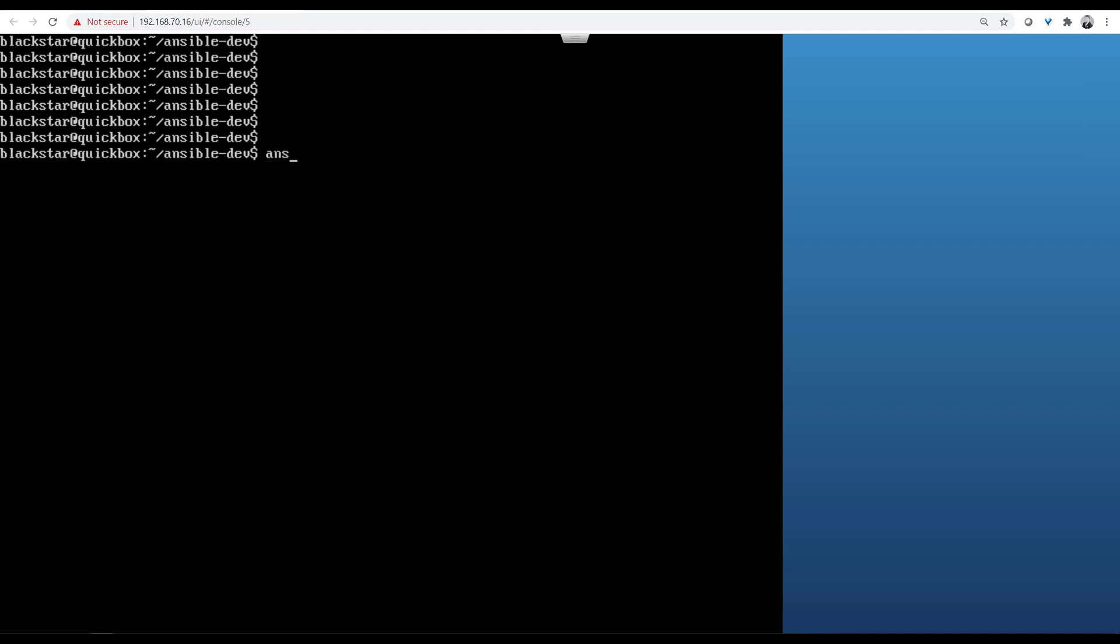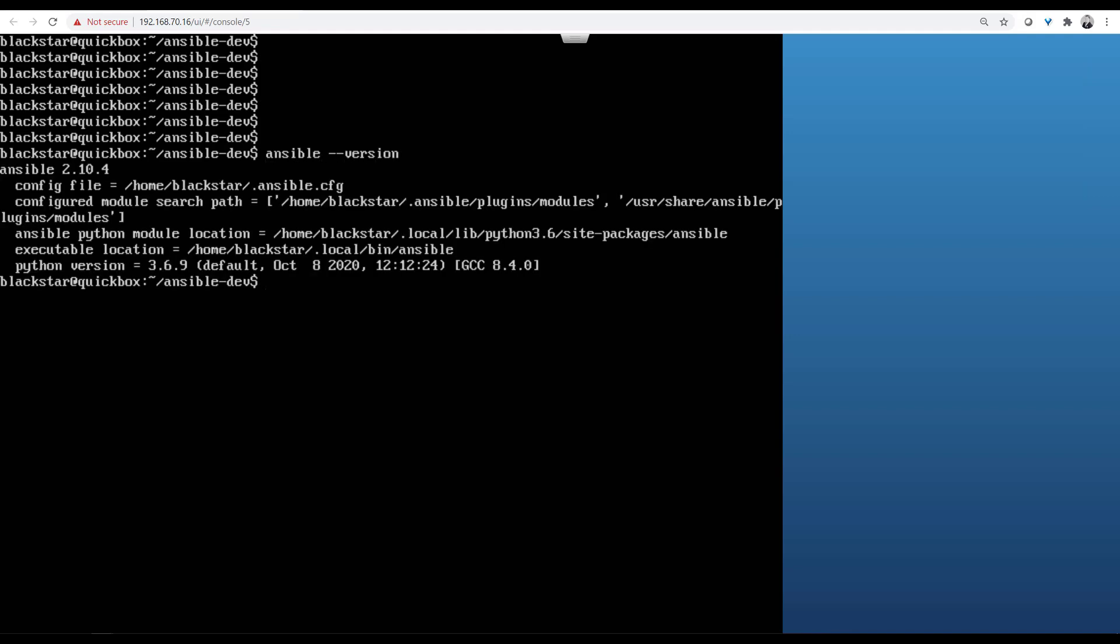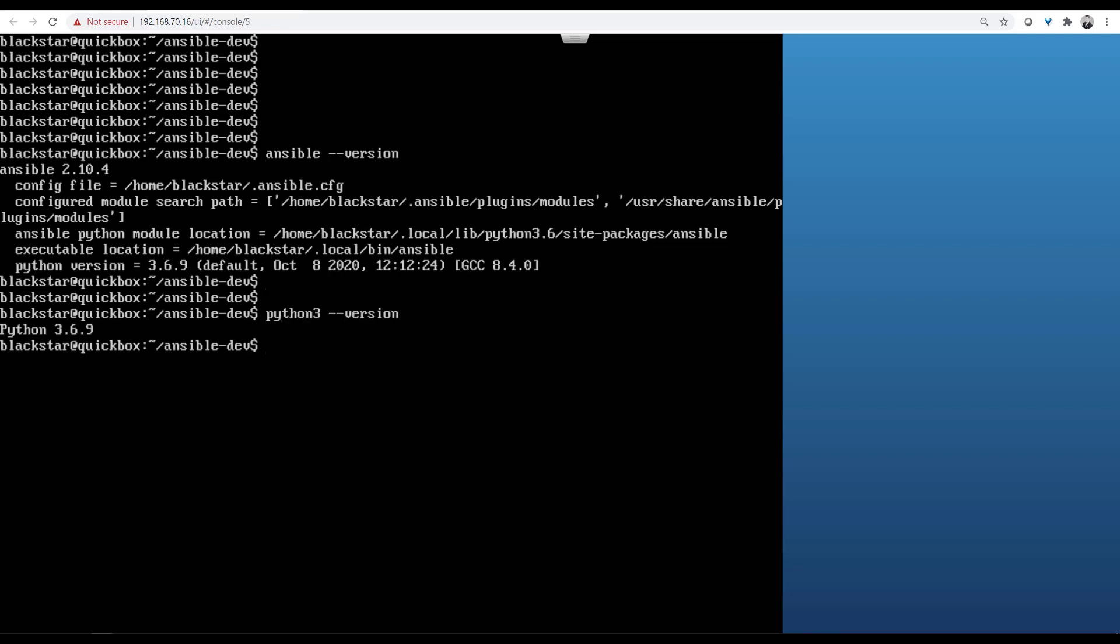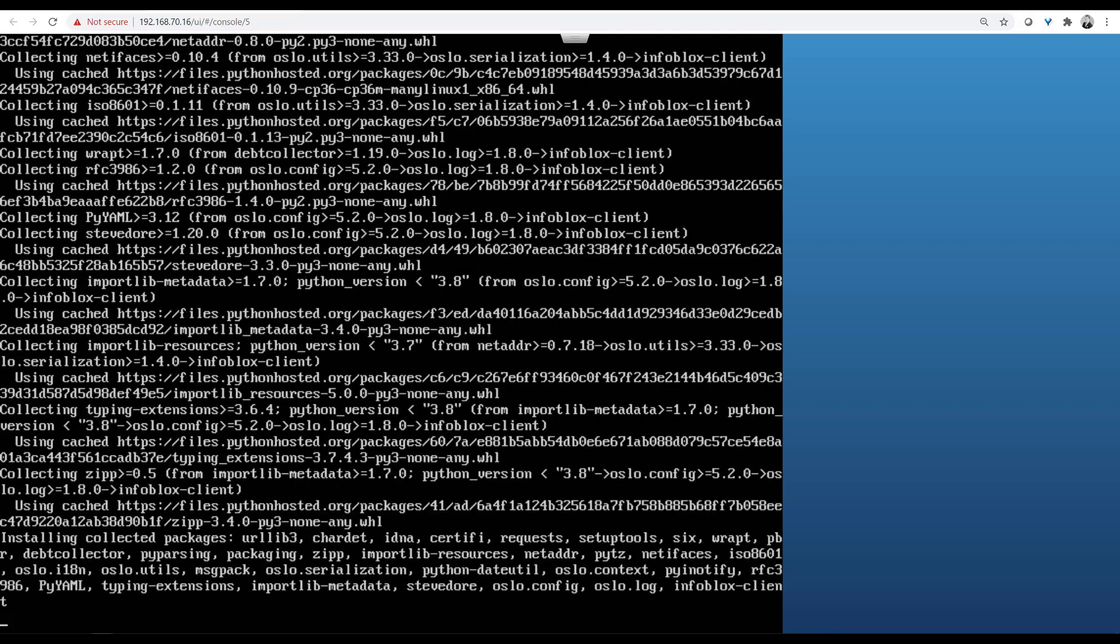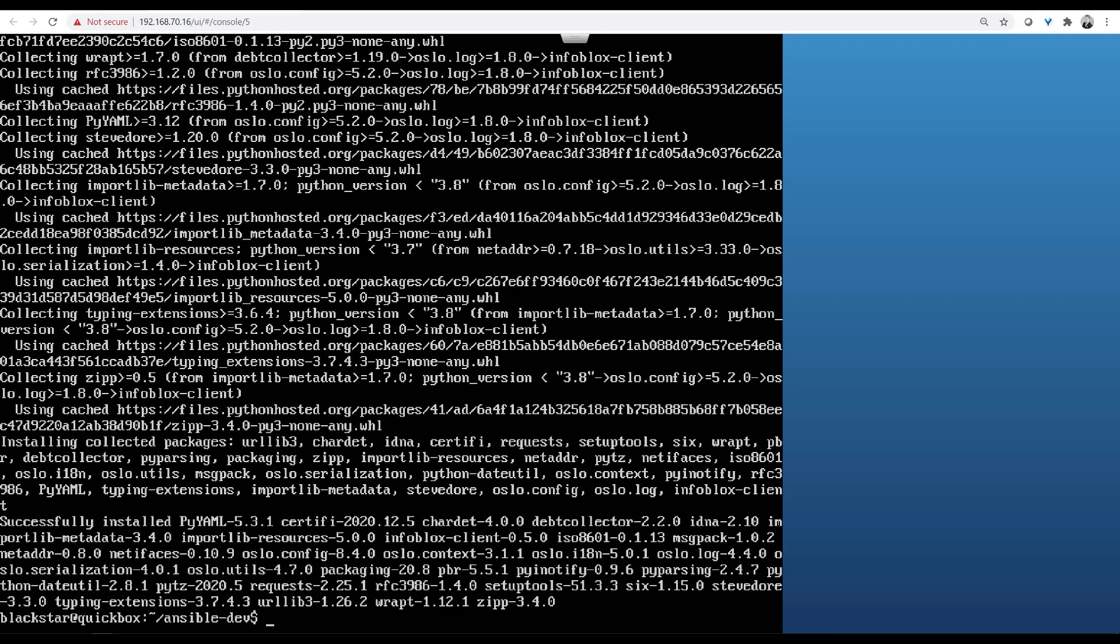Here I have Python 3.6.9 installed in Ansible 2.10 that's current as of the recording of this video. If I want Ansible to be able to communicate with Infoblox, I need to install the Python Infoblox client. I can do that with pip. That's done.